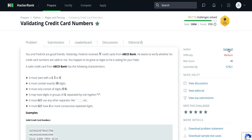The first condition is it must start with 4, 5, or 6. The second condition is it must contain exactly 16 digits. The third condition is it must only contain digits 0 to 9. The fourth condition is it may have digits in groups of 4 separated by a hyphen. The fifth condition is it must not use any other separator like space or underscore.